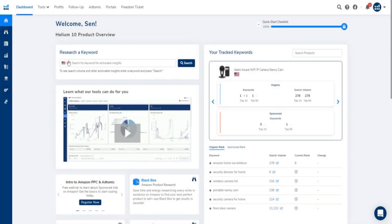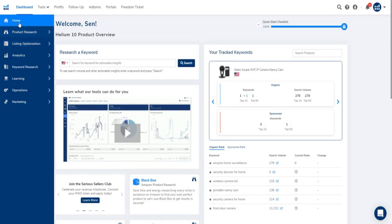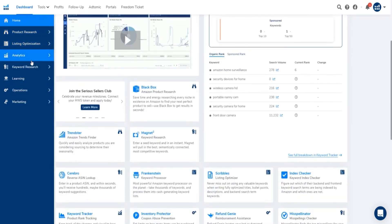Hey guys, what's going on? Welcome to my Helium 10 review video. As you can tell by today's video title, I'm going to be giving you an honest review of Helium 10, going over quite literally everything you need to know about Helium 10 right here.